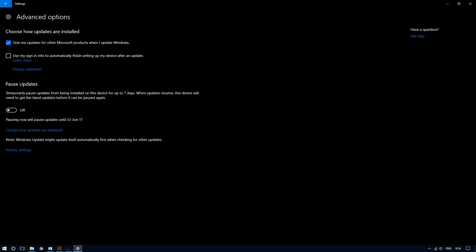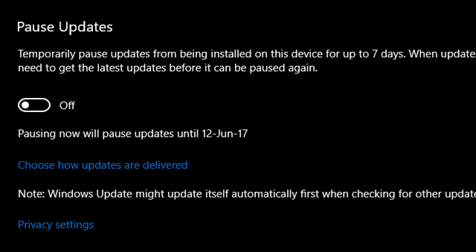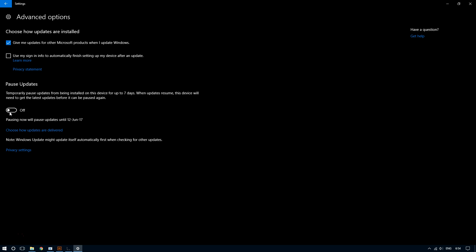And so all you have to do at this point is click on it, and so this will temporarily pause updates for about a week or so and allow you to get your work done.